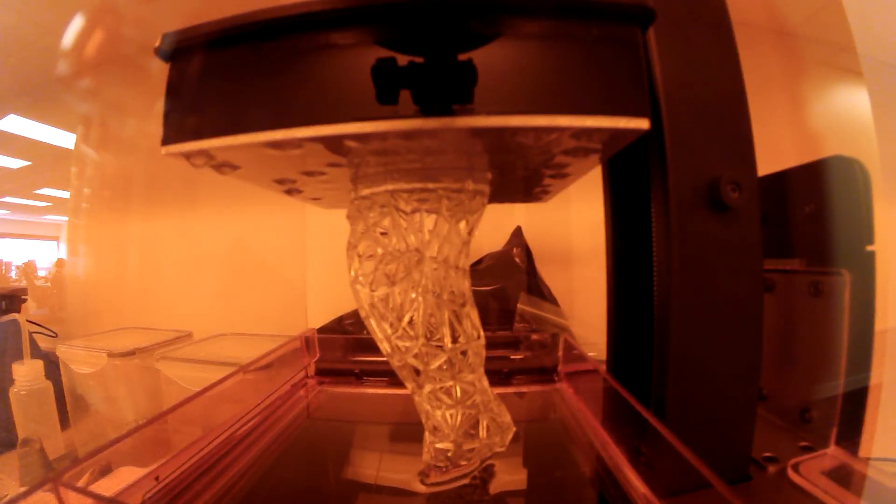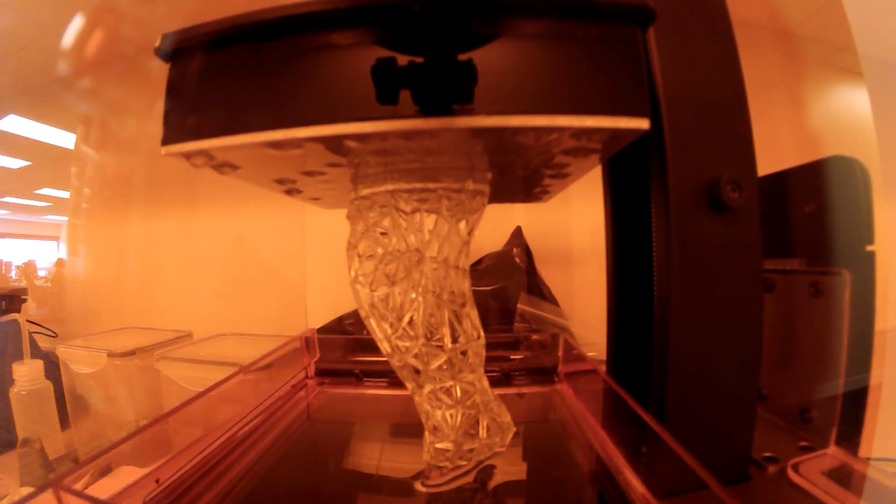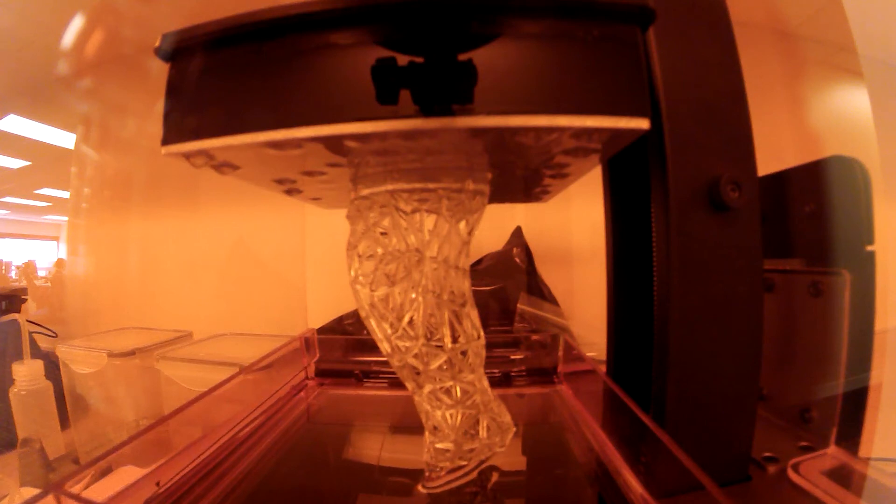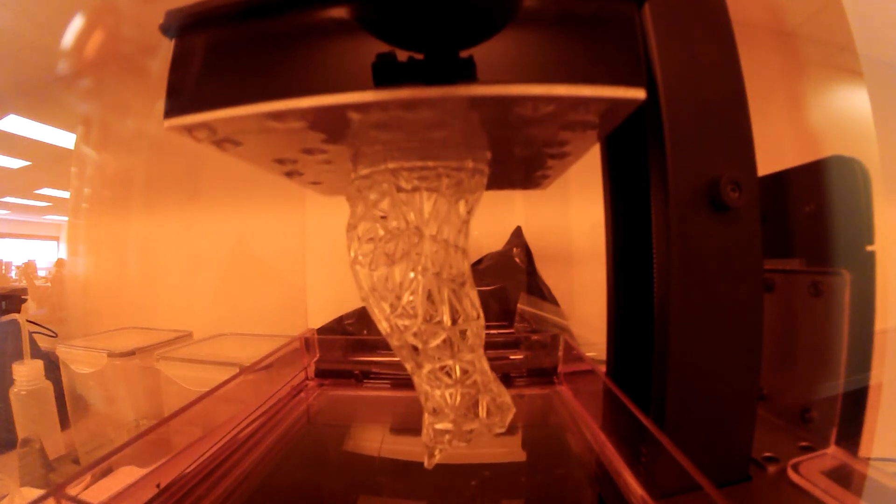If you want to get your hands dirty and try out an SLA printer, the Form 1 Plus from Formlabs is available right now.